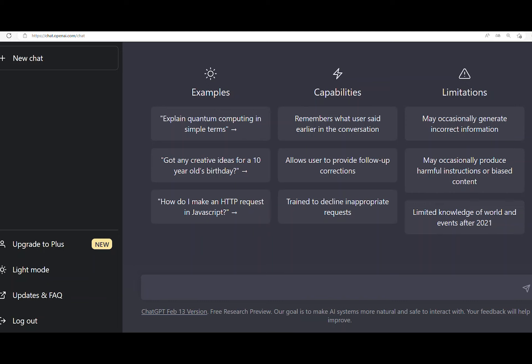and can generate human-like responses to a wide range of questions. But does that mean it knows everything? So let us ask ChatGPT. Do you know everything?